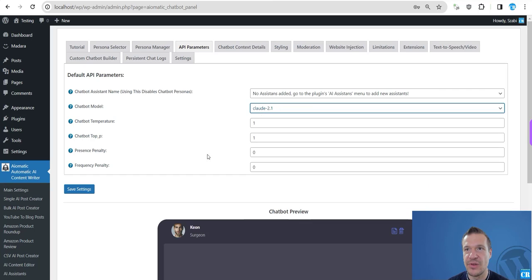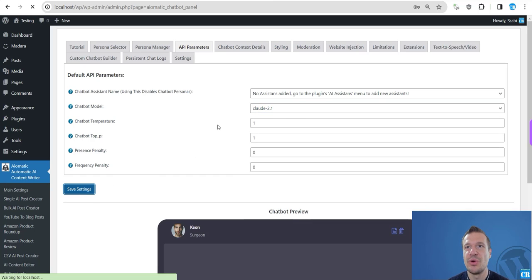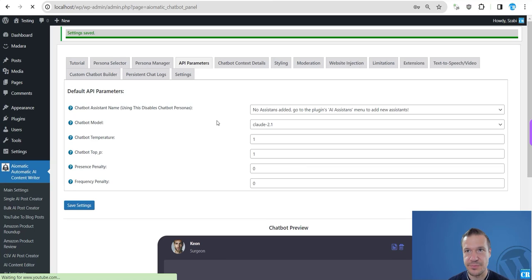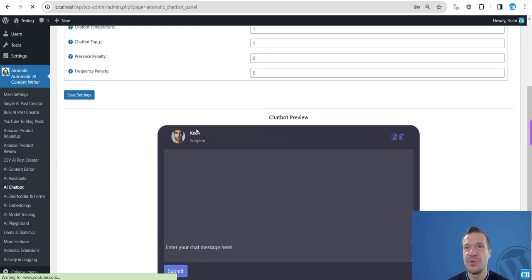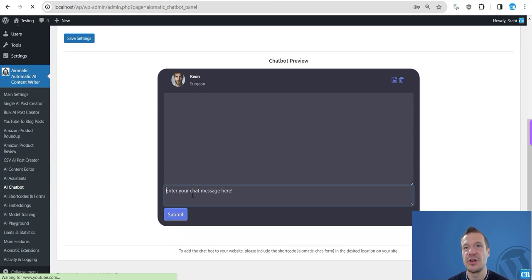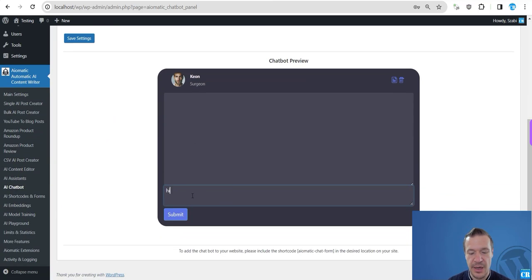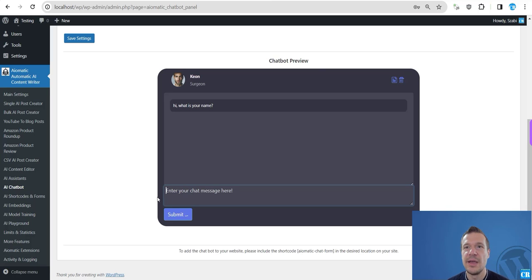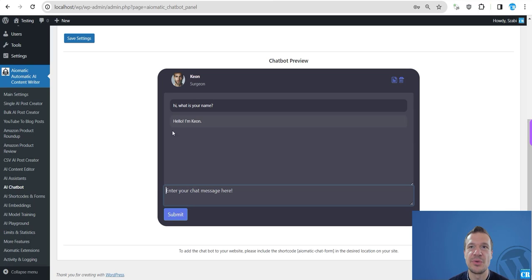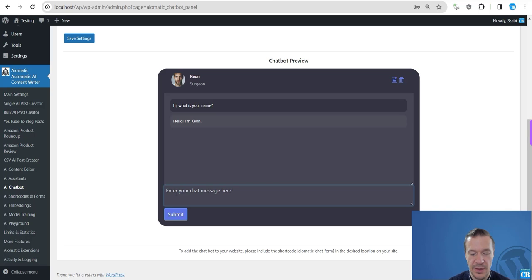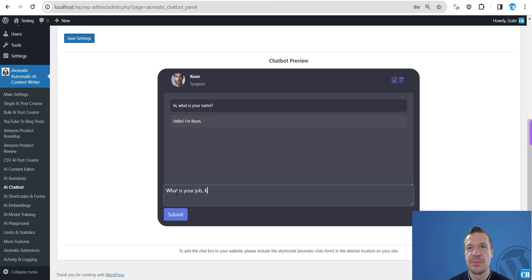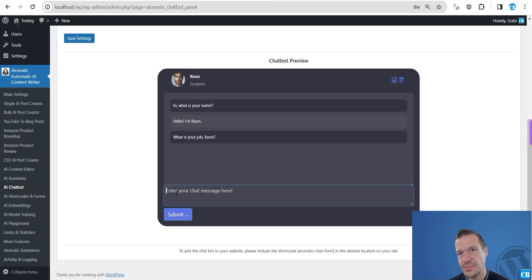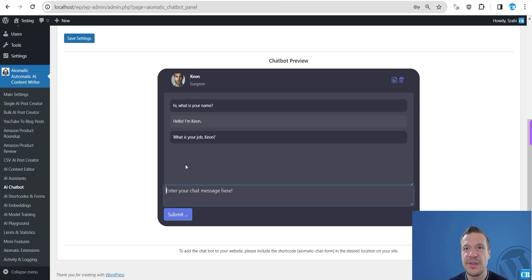Okay, so now let's select Claude 2.1, for example, and we can start talking to a chatbot. Hi, what is your name? And Claude is replying, hello I'm Keon.